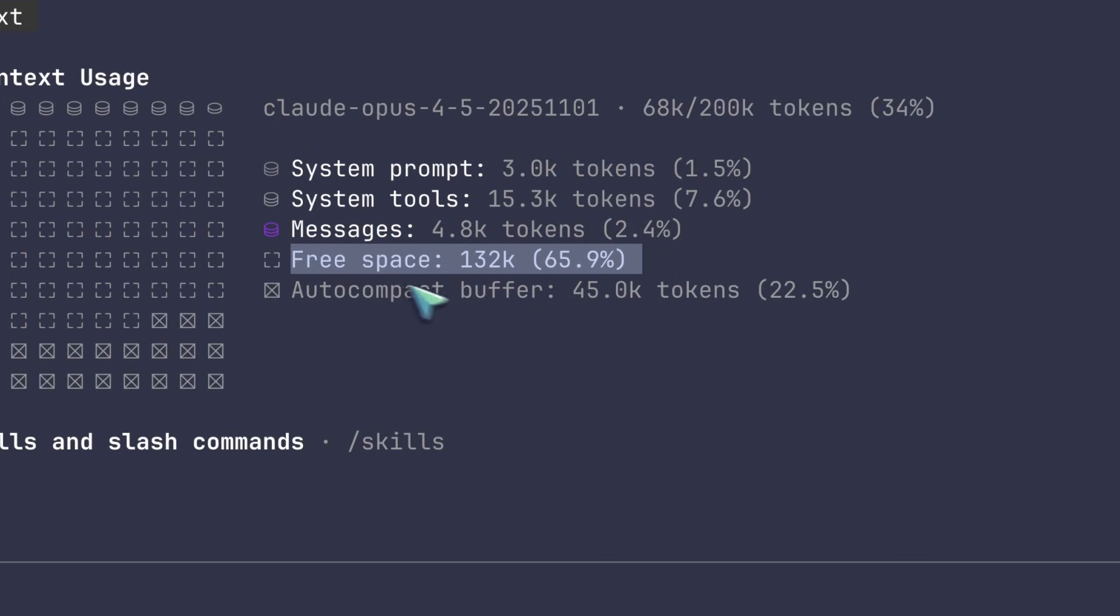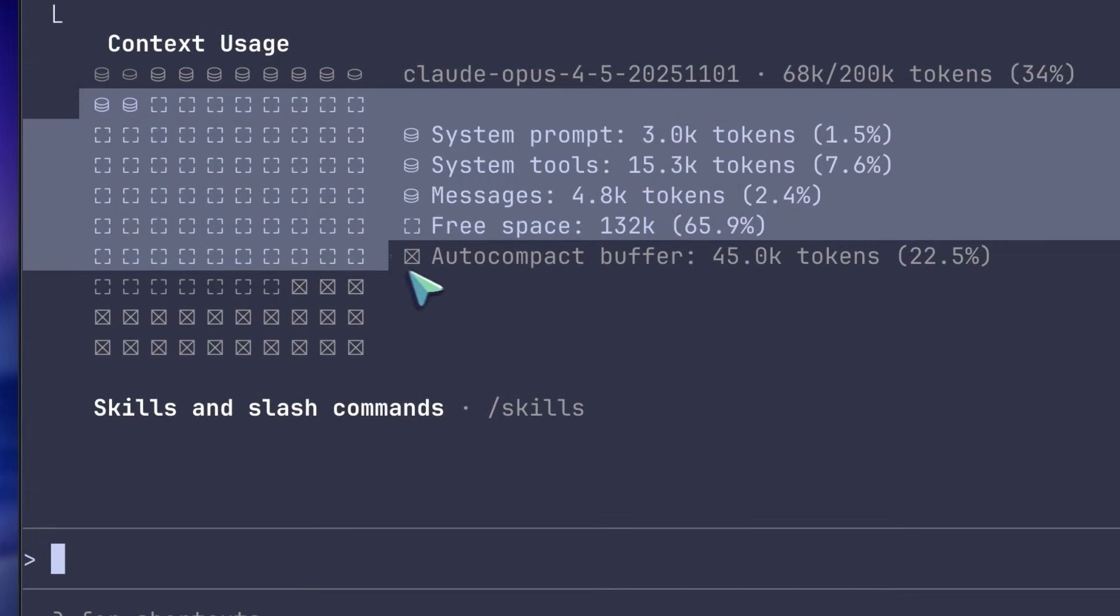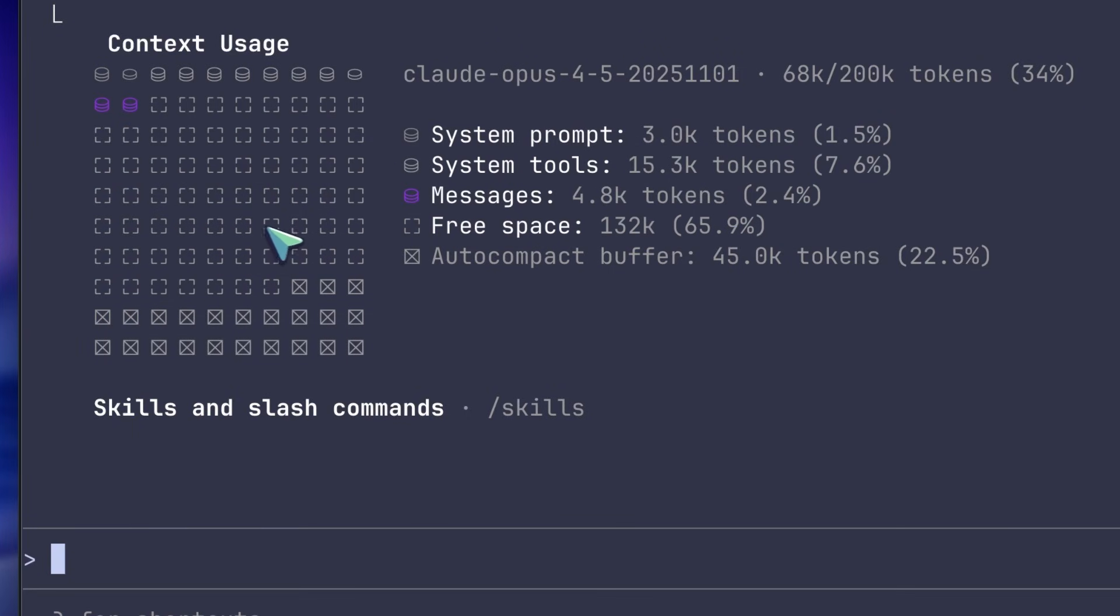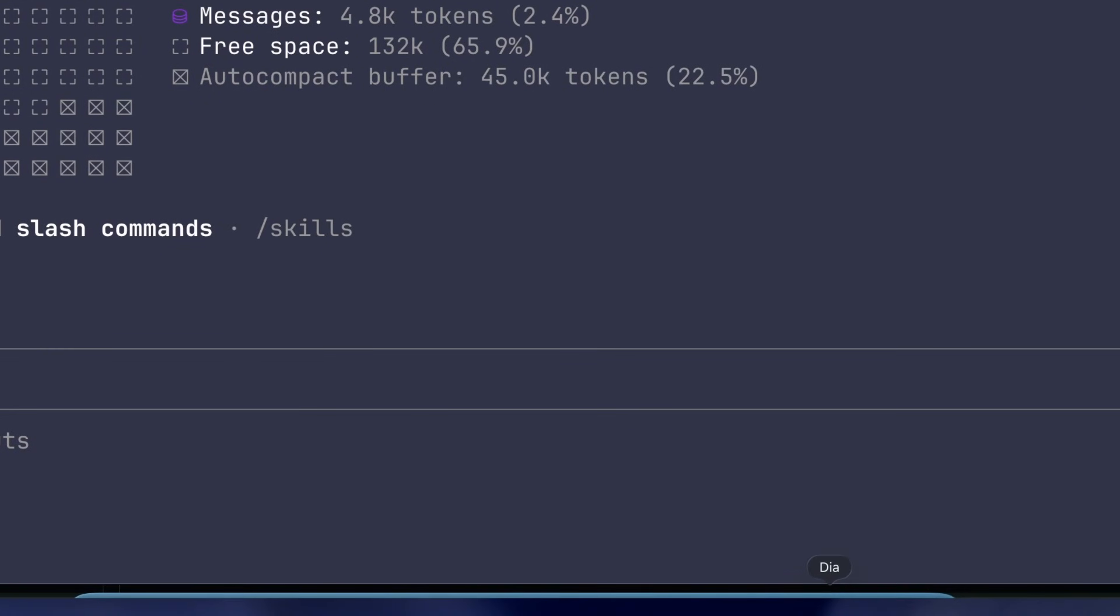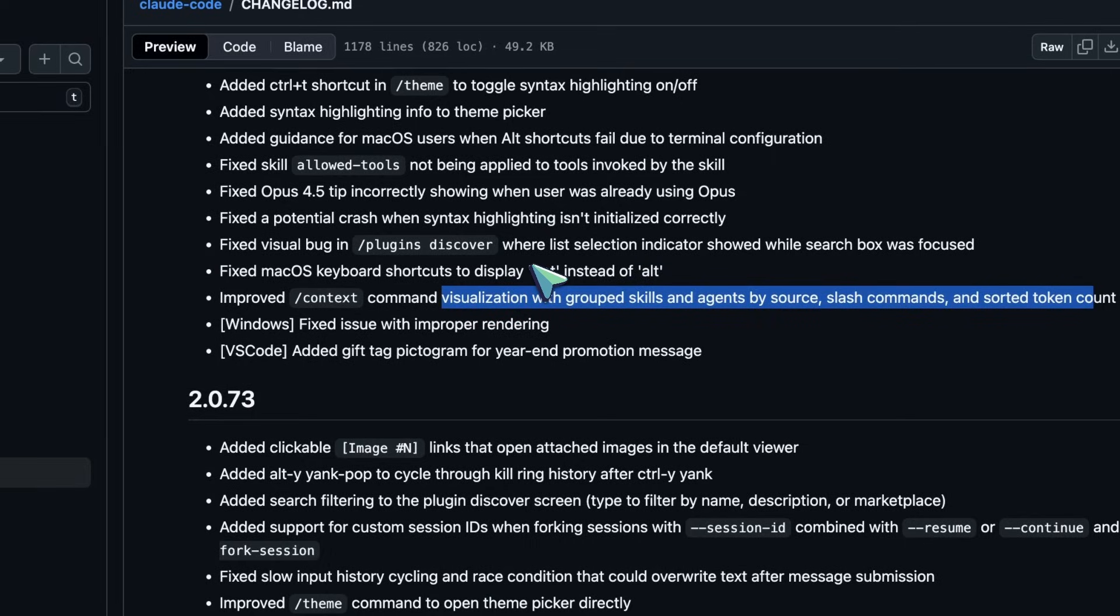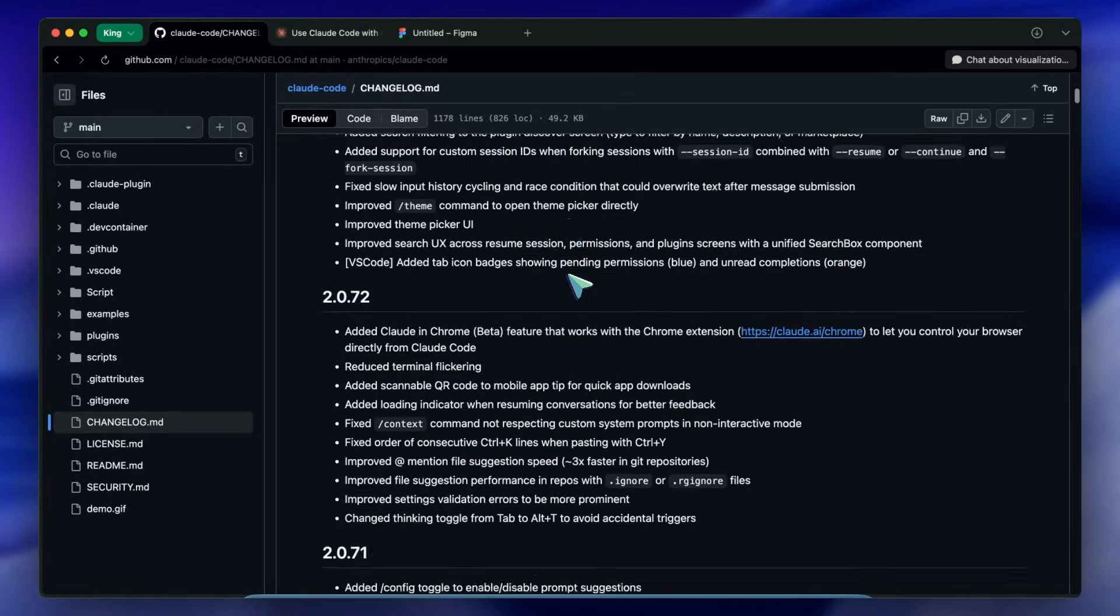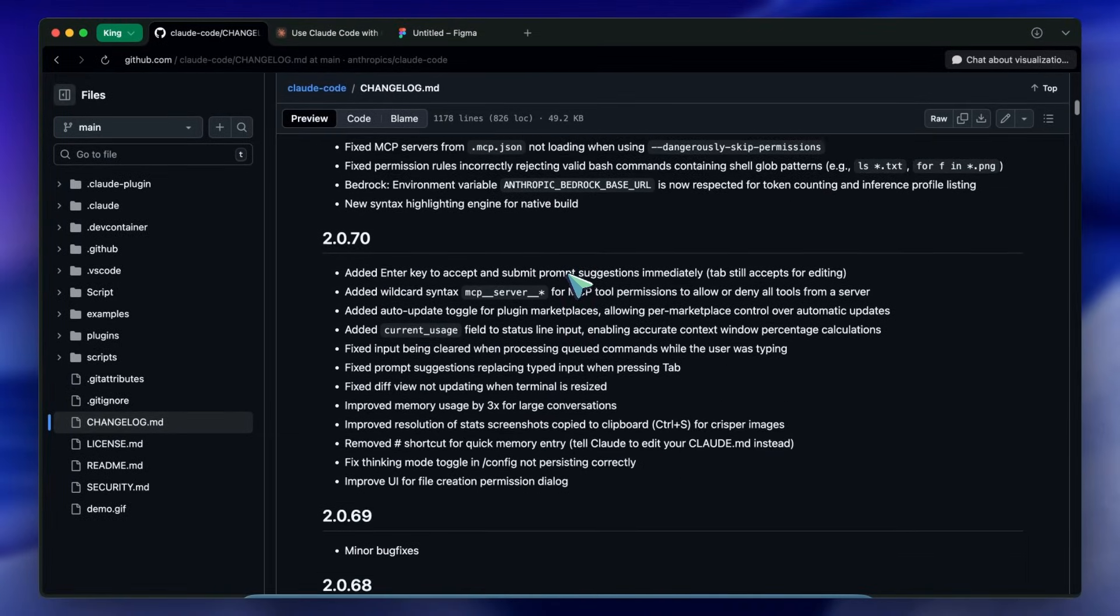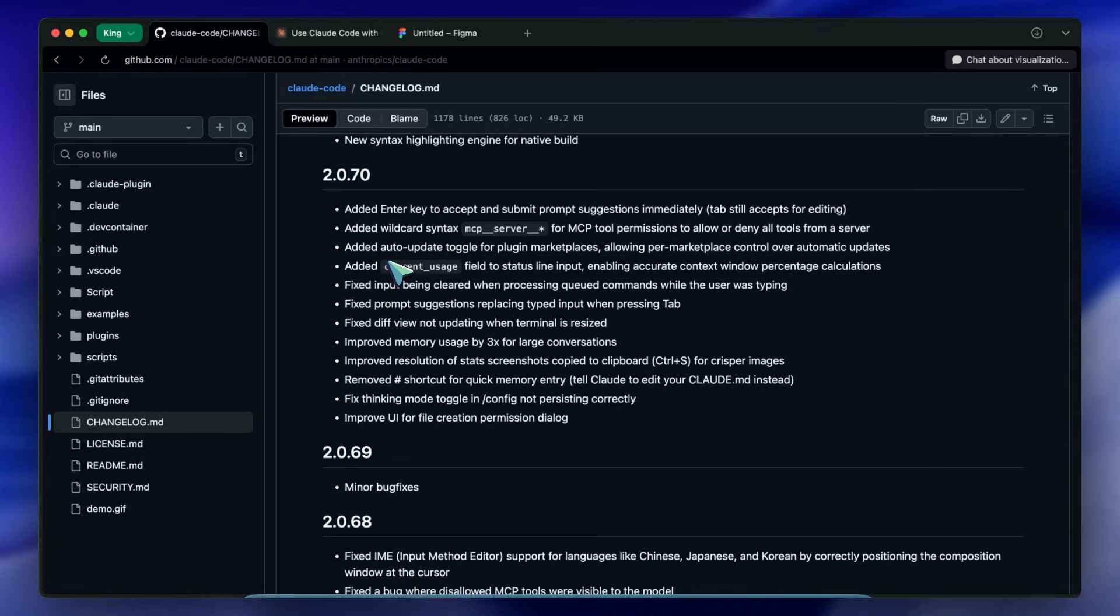Also for those of you running massive sessions, version 2.0.70 improved memory usage by three times for large conversations. If you have ever had your terminal lag or the process crash after a three-hour coding session, this update is for you.